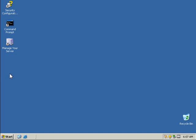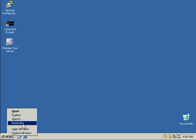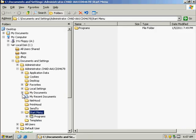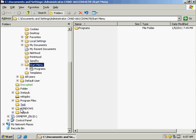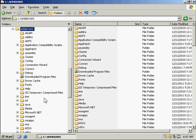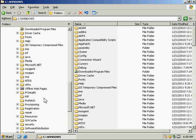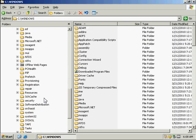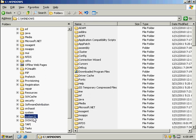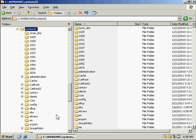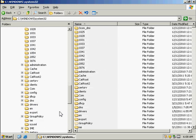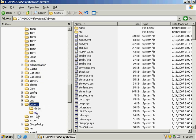So the first thing we want to do is make sure we're logged on as an administrator and go to Explorer. We want to go to the Windows file folder, and System32, and our Drivers folder, and our etc.